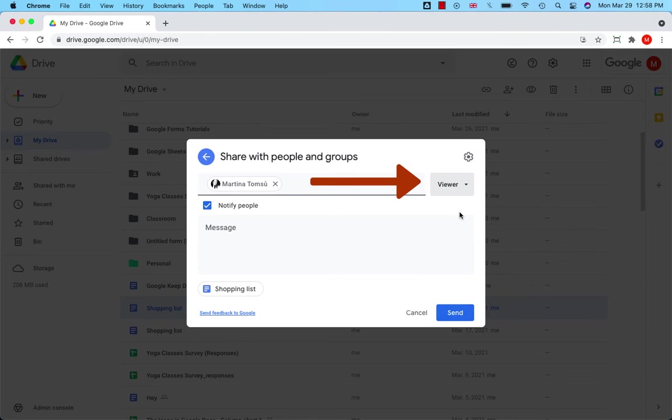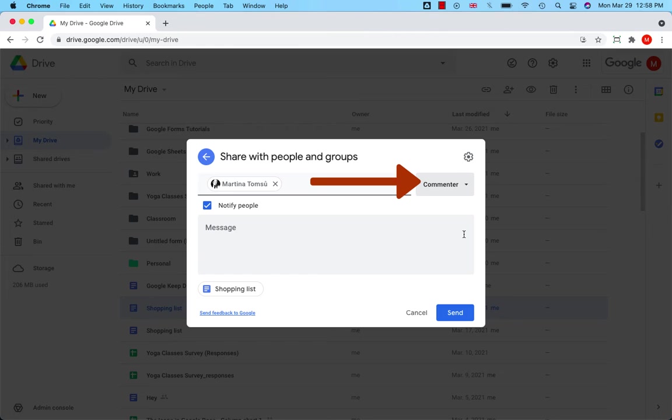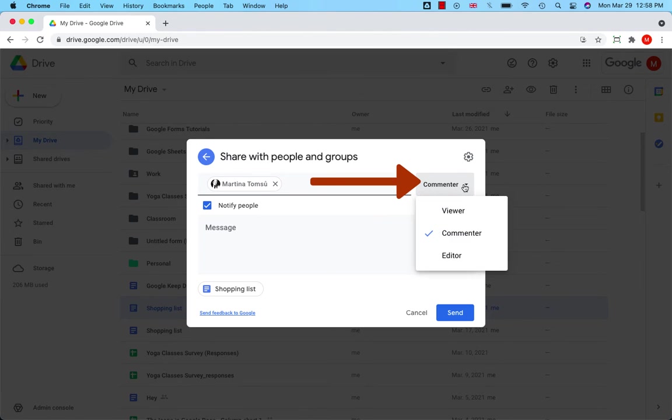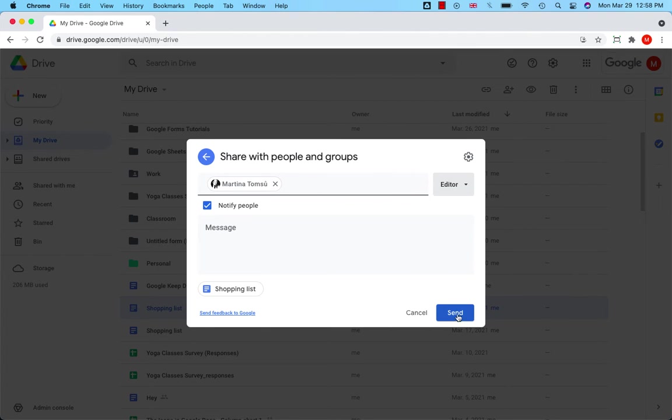Viewers can view but can't change or share the file with others. Commenters can make comments and suggestions but can't change or share the file with others. And editors can make changes, accept or reject suggestions, and share the file with others. Before you click on Send,